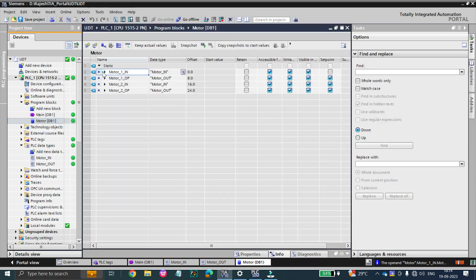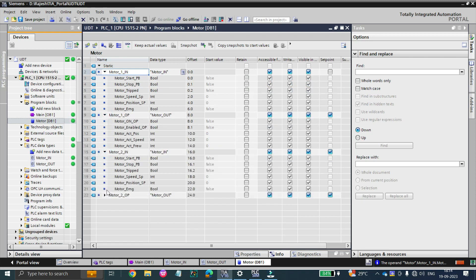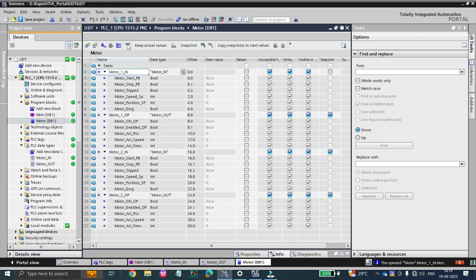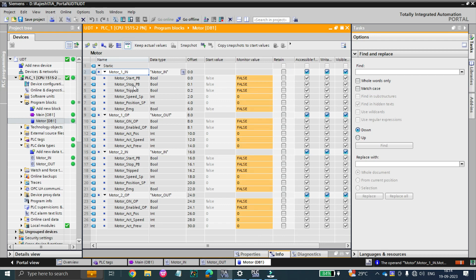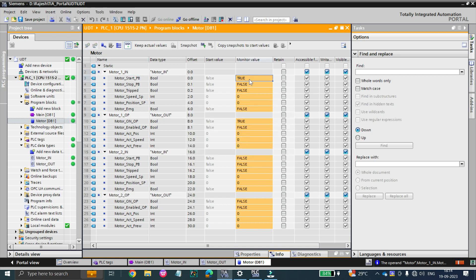Going online, you can see in the data block that motor_one_in is on and motor_one_output is on, and motor_two_in is on and motor_two_output is on. By clicking the start push button the motor on output becomes true, and if the input is true then the output also becomes true.